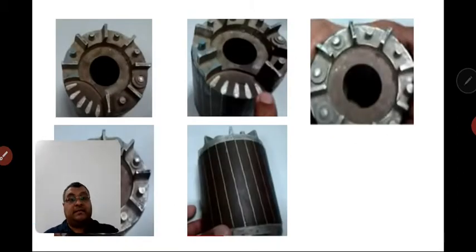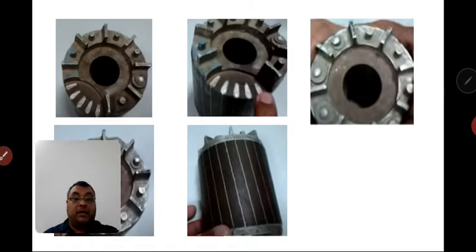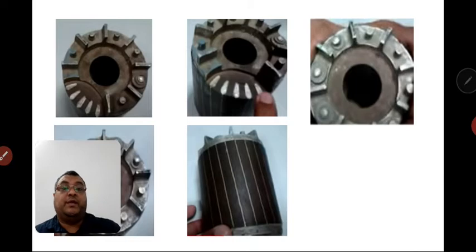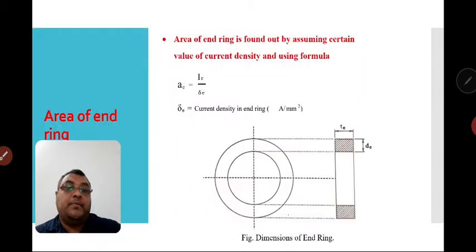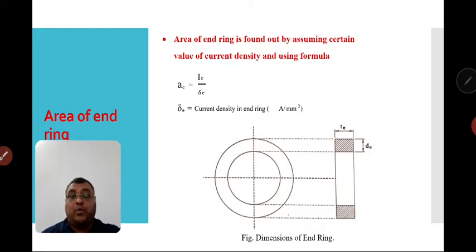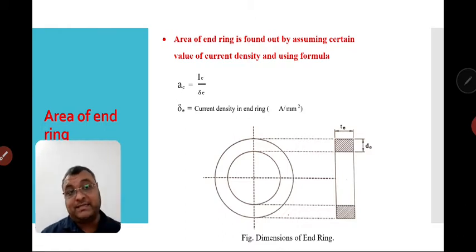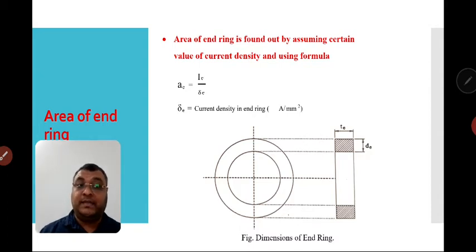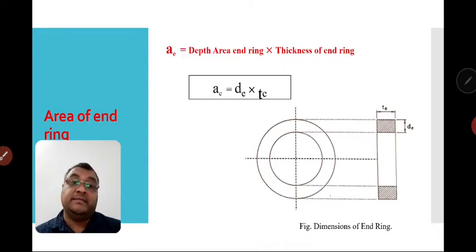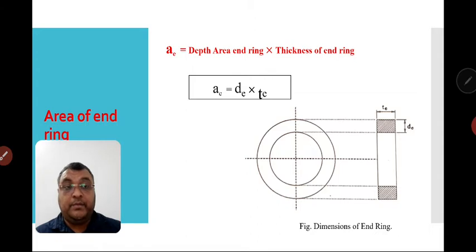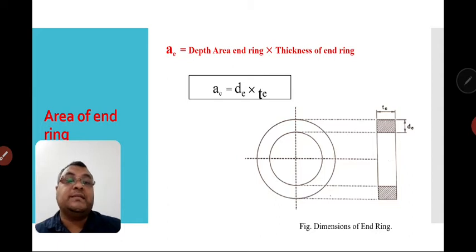We also discussed some practical examples and pictures. This is the picture of the end ring. We went through the area of end ring: what 't' (thickness of end ring) and depth of end ring are, and how we calculate the area of end ring — that is depth of end ring multiplied by thickness of end ring (t).